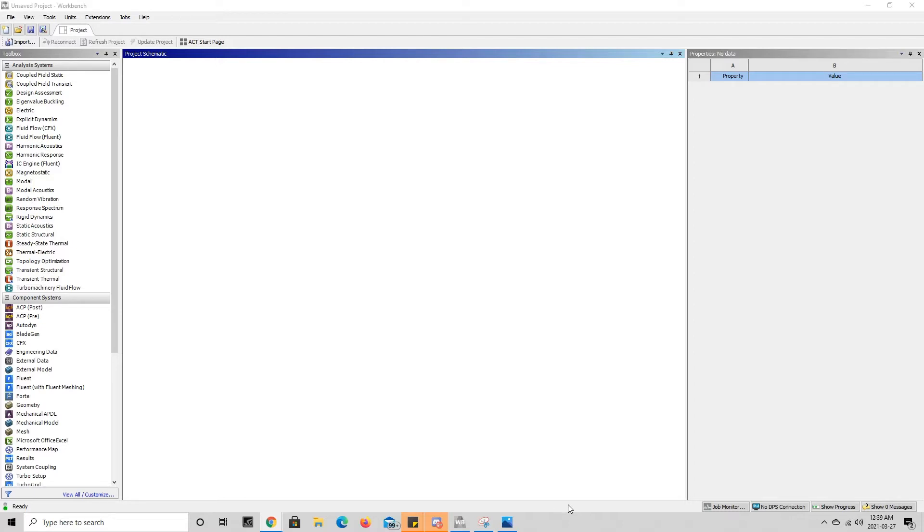This can be extremely useful if you're given a problem statement and the material you're given has either specific mechanical properties or even made-up values for mechanical properties. That way you can use ANSYS to solve the problem with the material and get a good result.